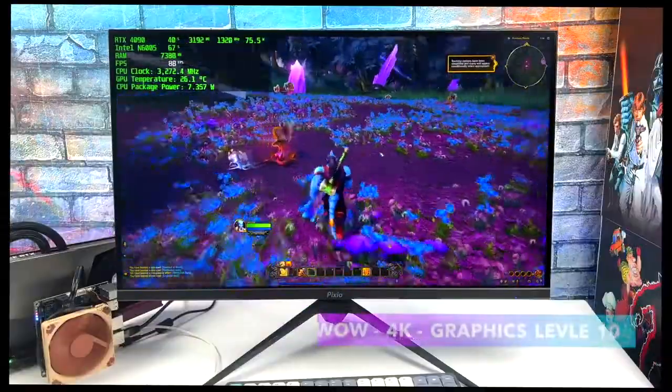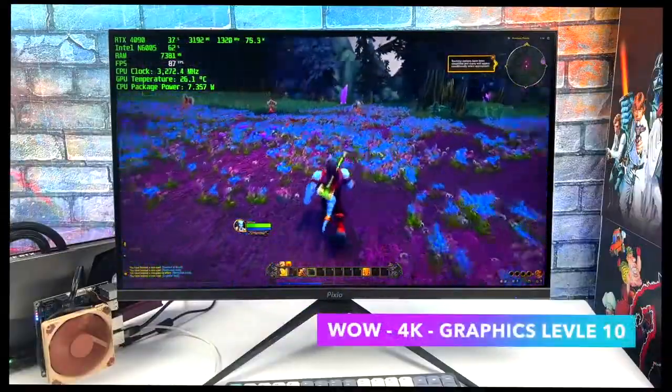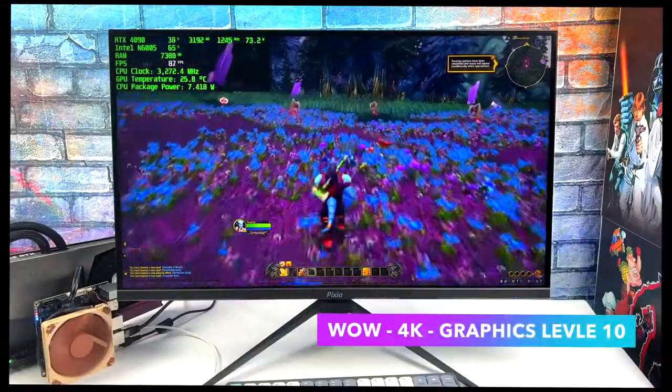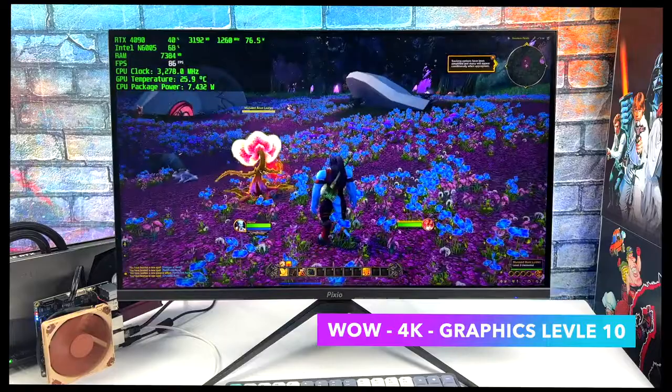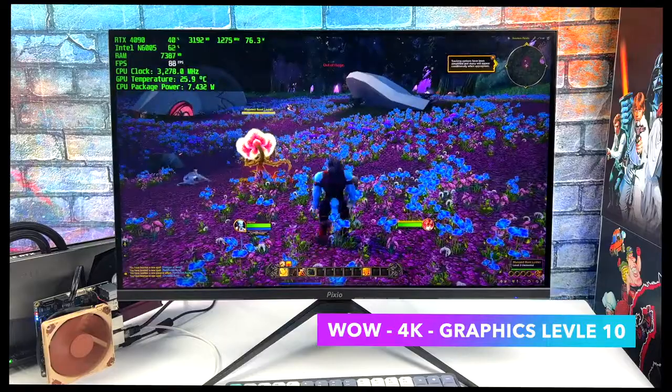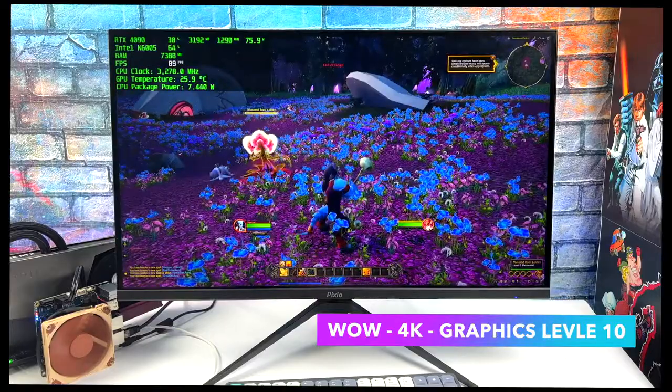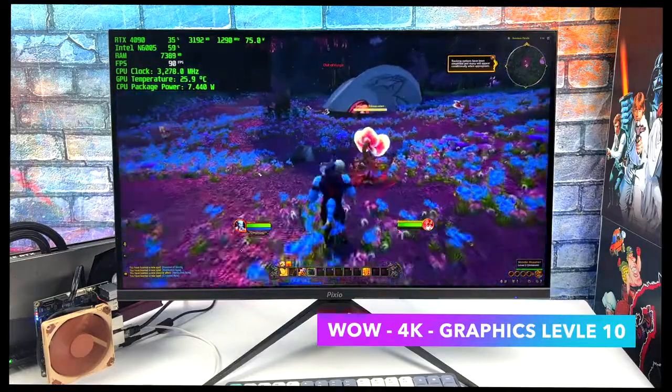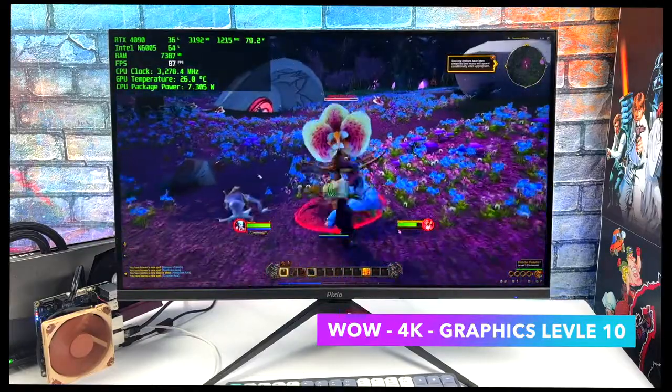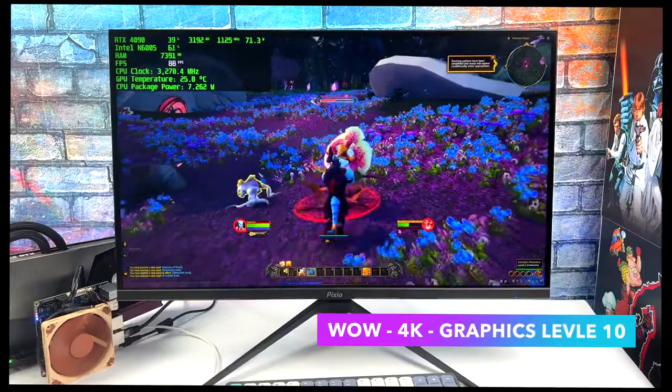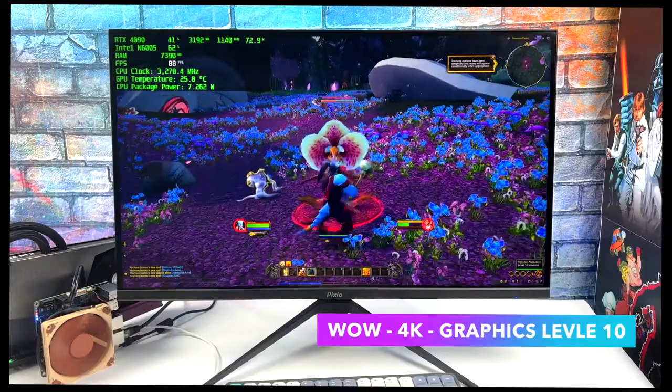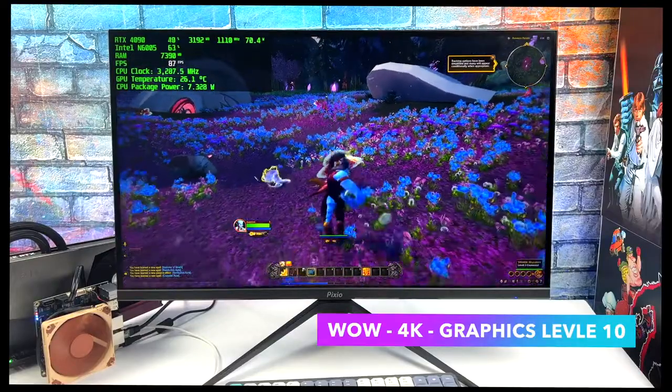Moving over to World of Warcraft. 4K and the graphics level is set to 10. I've also got the frame cap turned off. I thought we'd get over a hundred with it, and I know we've got that really low end CPU, but I figured it would do a little better than this.